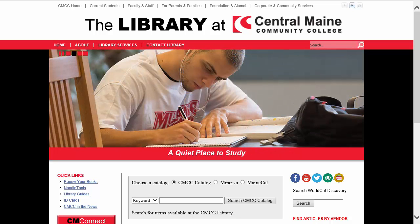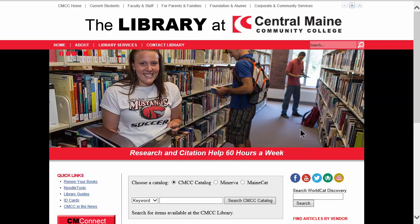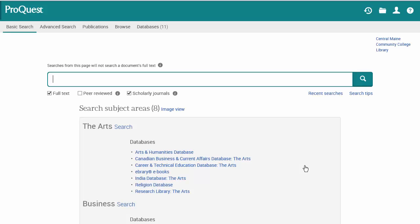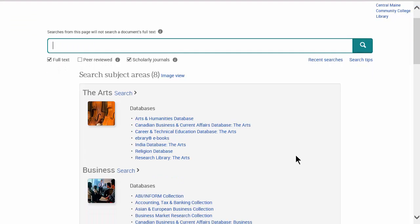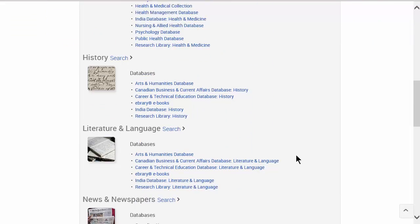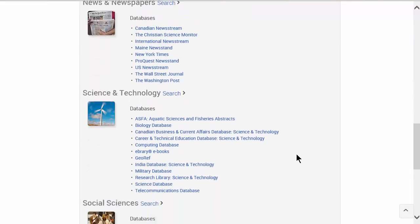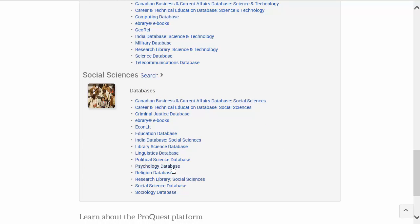We'll start from the library's main page, and we'll find the link to ProQuest right here. When at home, you'll be asked for your CMCC student ID number to get into the databases. ProQuest has thrown us into this basic search screen, which is fine. To find the psychology databases, you're actually going to scroll down here through these clumpings, and there's a link to the psychology database here underneath the social sciences clump.